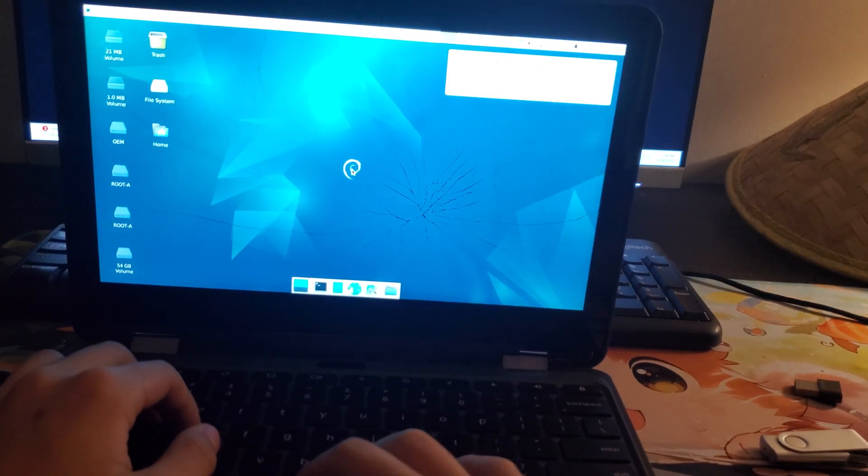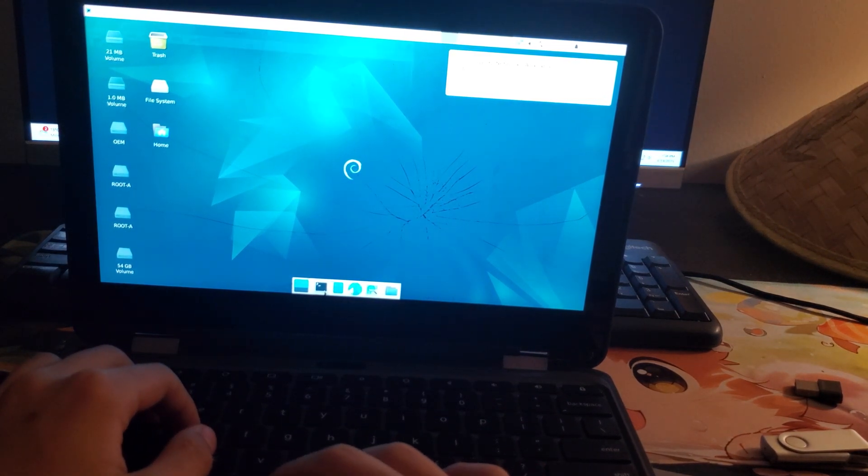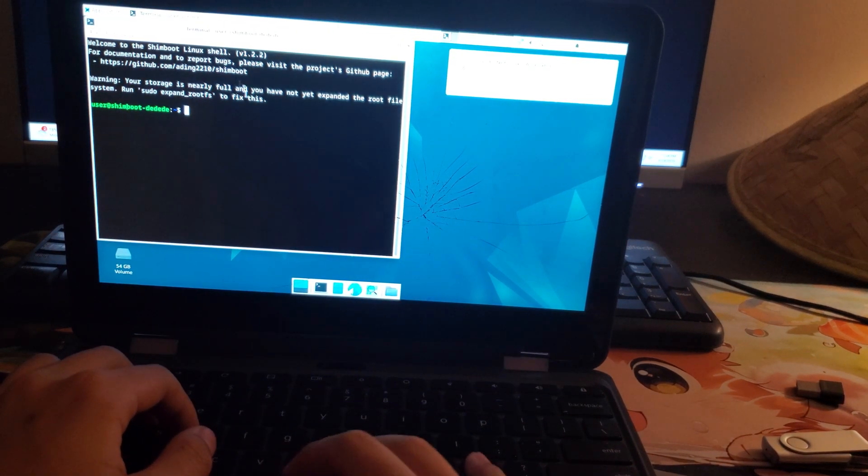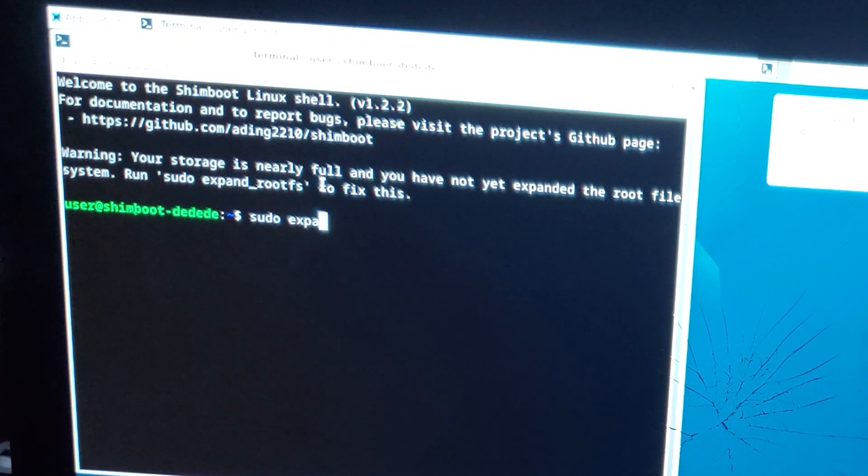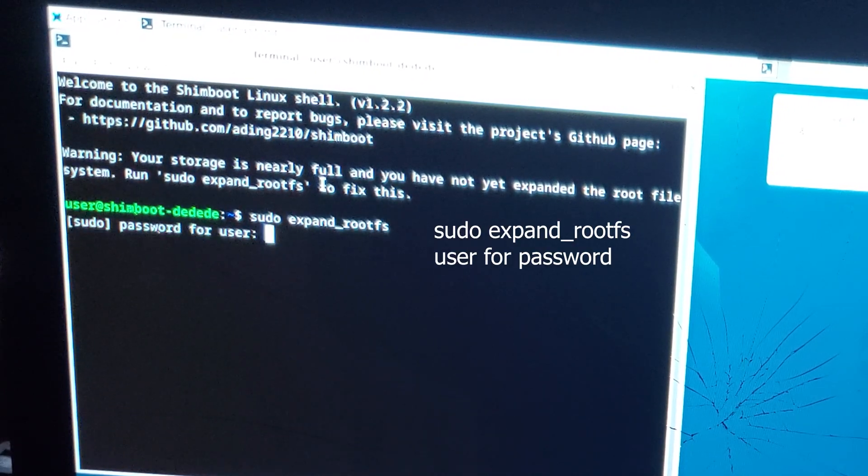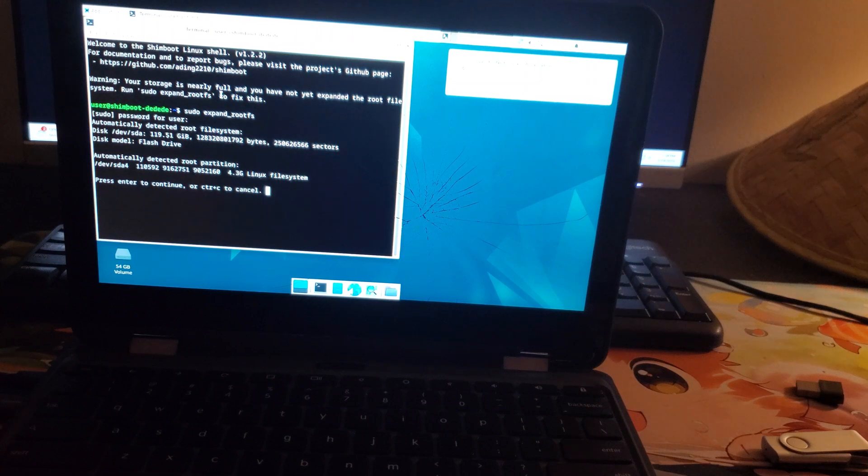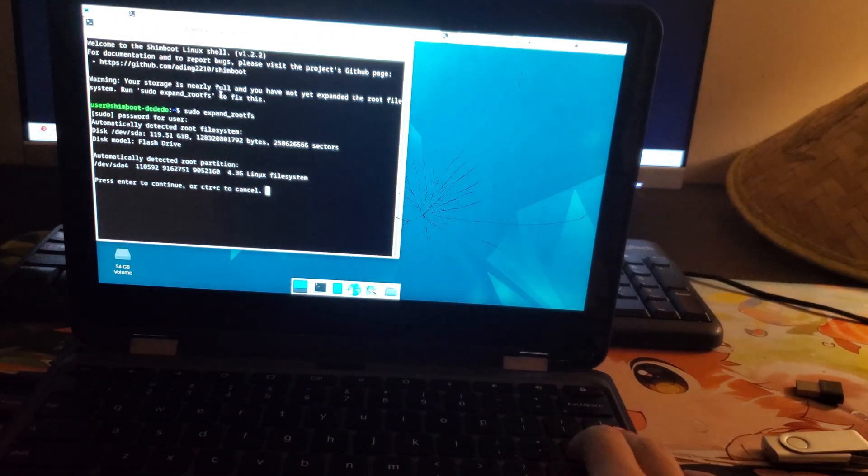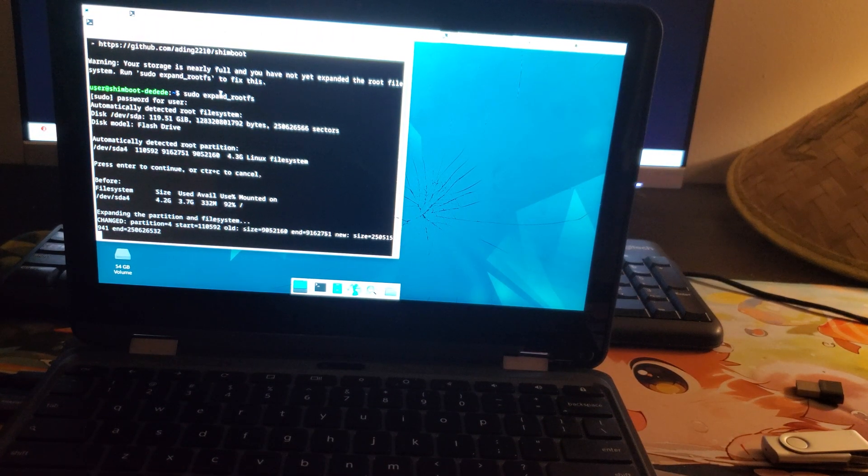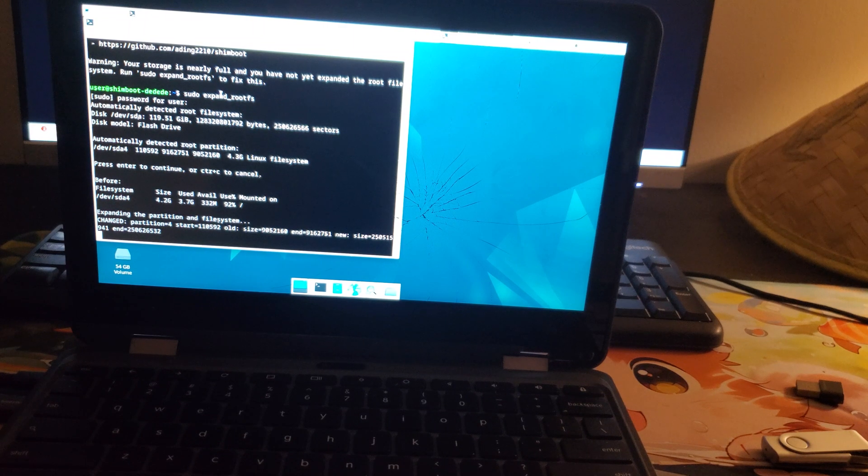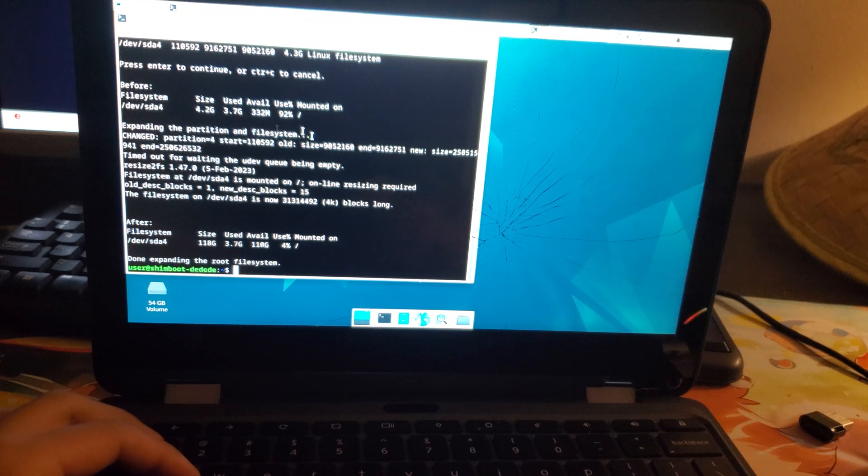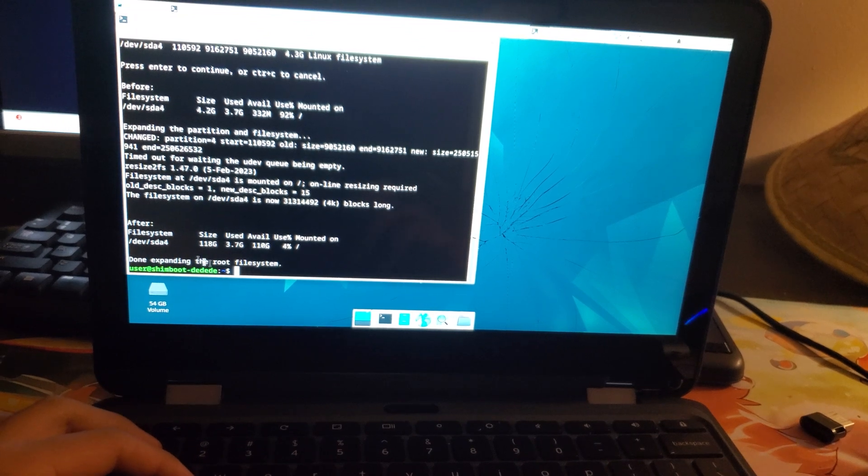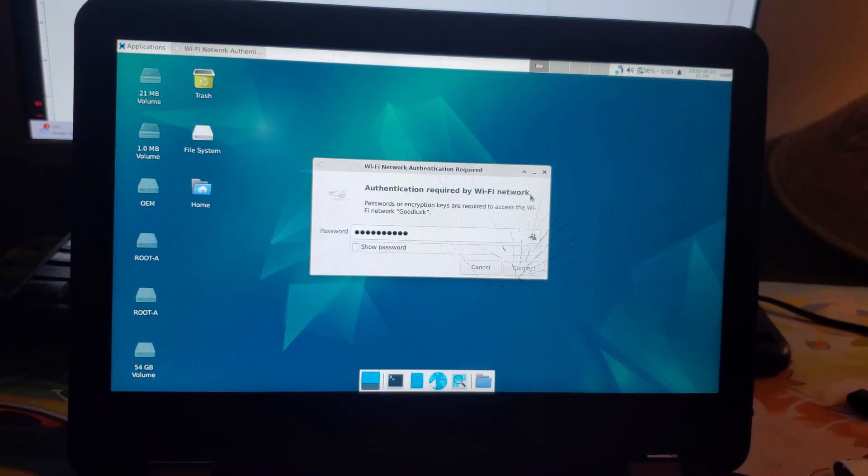What you're going to do is open up Terminal, and the first command you need to run is sudo expand rootfs. Type in the password for the user, and press Enter. This is very important. Do not close it. It's going to take a couple of minutes to run, depending on your Chromebook speed. As you can see, I'm done here, and what I'm going to do next is connect to my Wi-Fi.